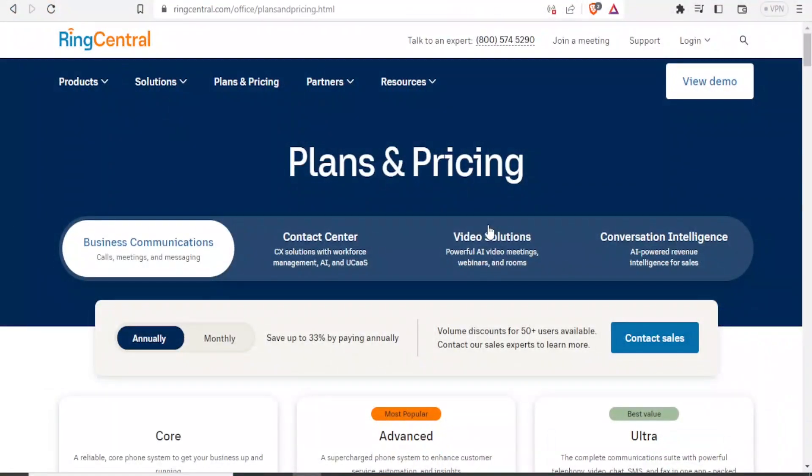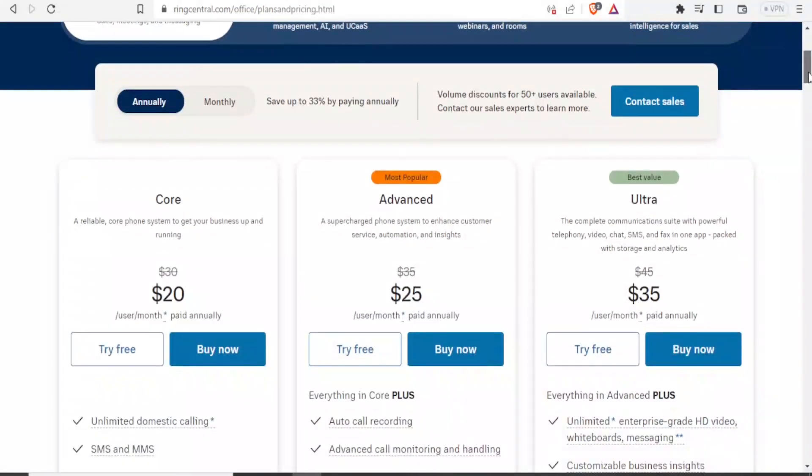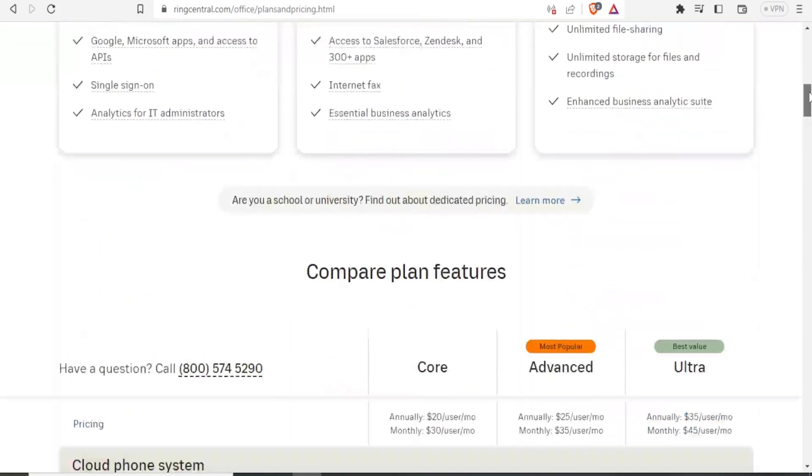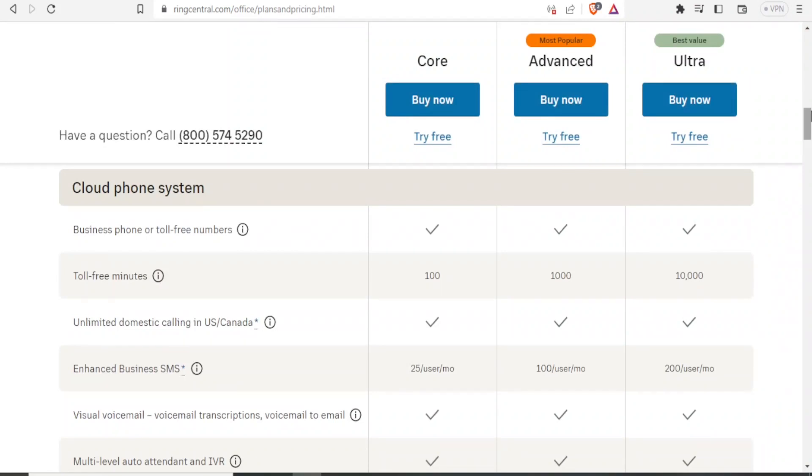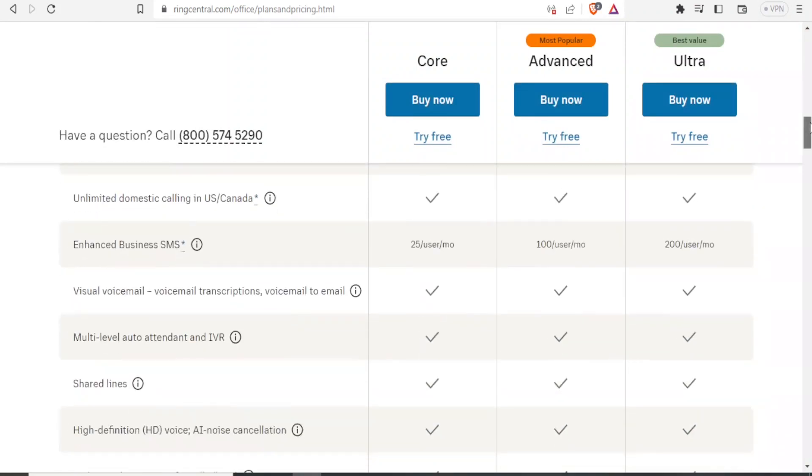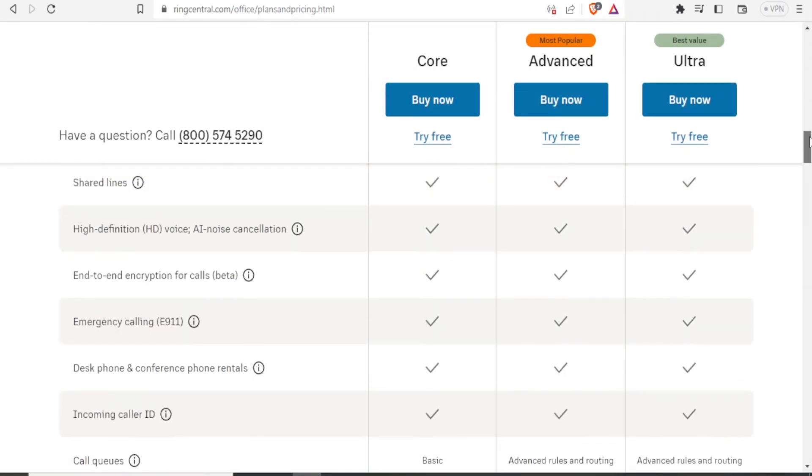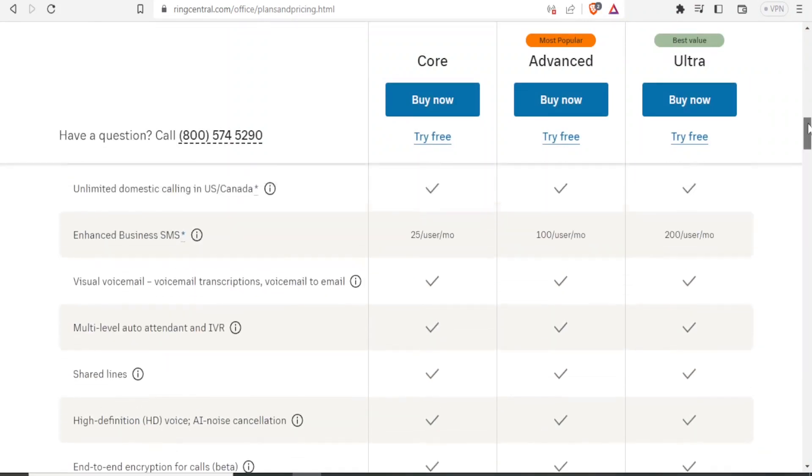For RingCentral, the video solutions is also powered by AI and you can hold meetings, webinars and rooms, and for the contact center you can manage the same using AI. For the pricing, you notice we have the core that goes for $20, the advanced going for $25, and the ultra going for $35. That is the price per month and can be paid annually. The difference in the plans are down here and you're able to know what fits you.